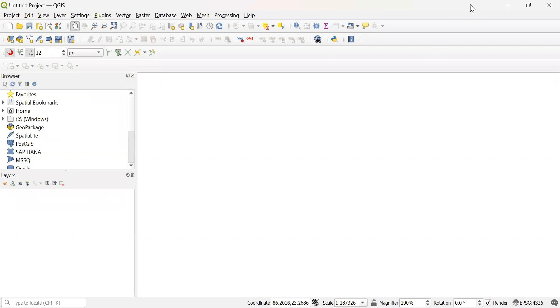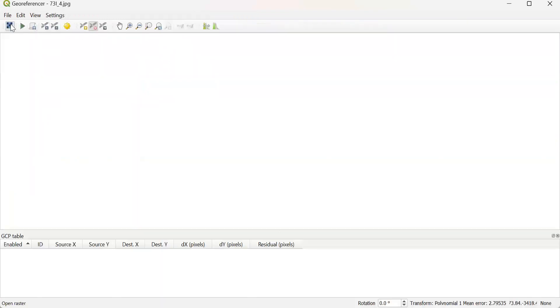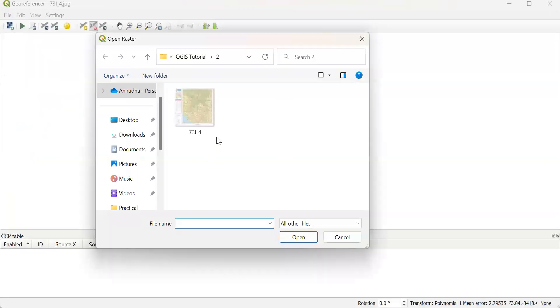So there, first I'll go to Raster and click Georeferencer, then open raster from this button and I select a TopoMap.